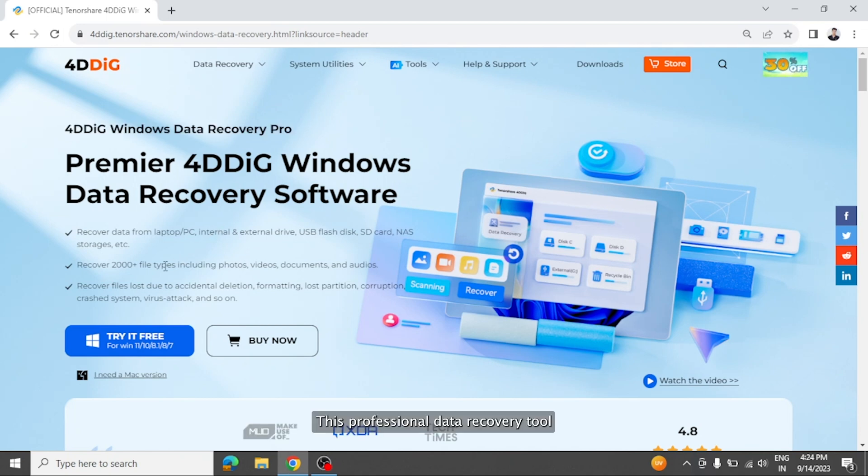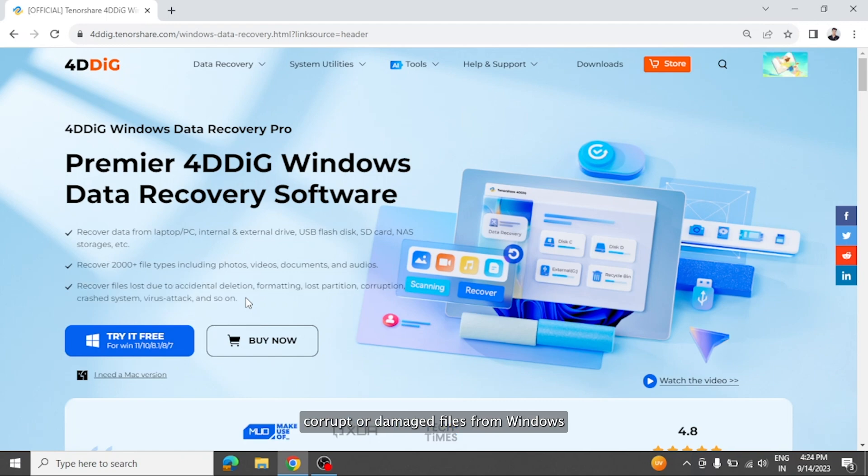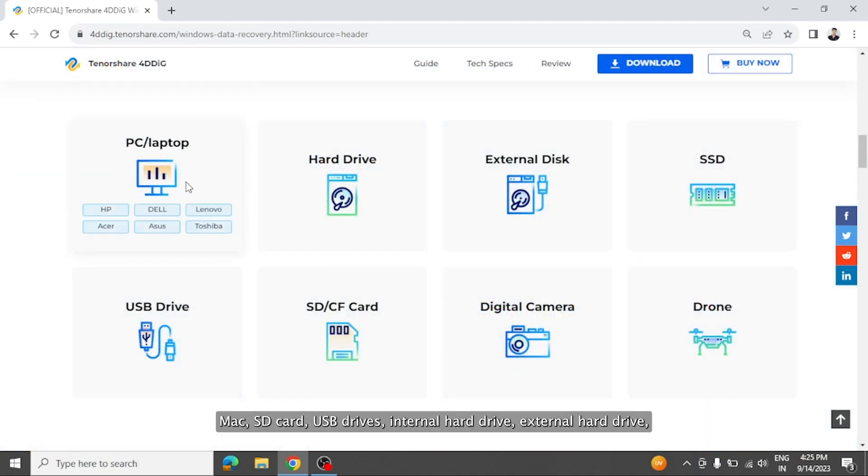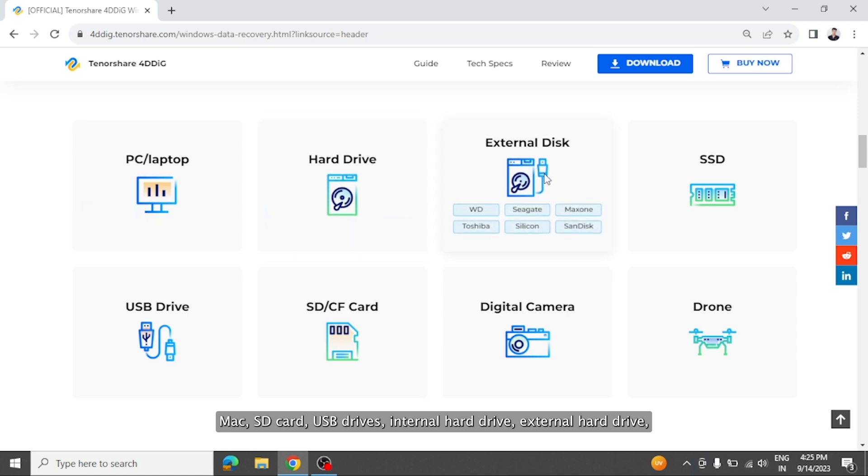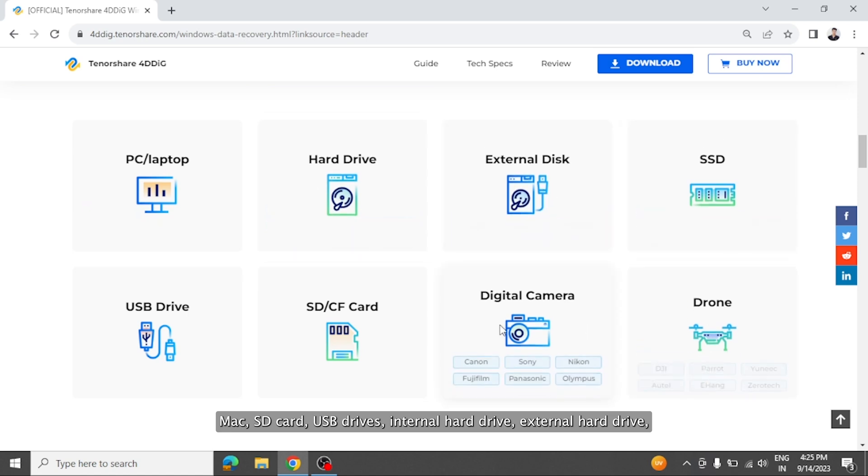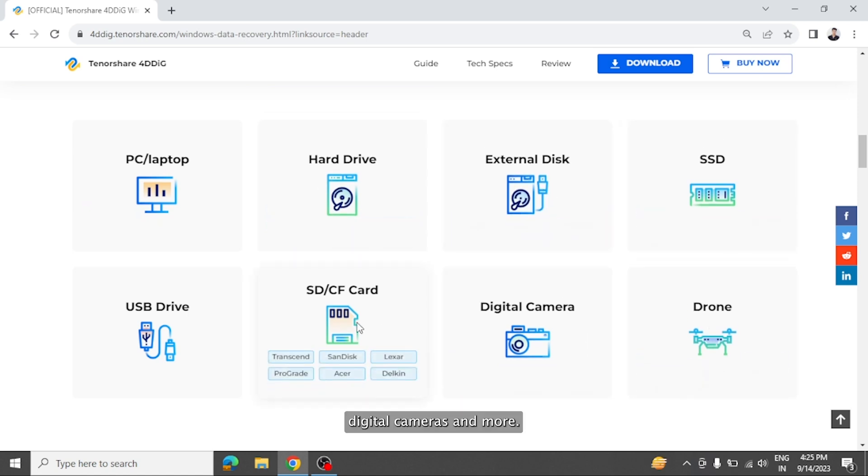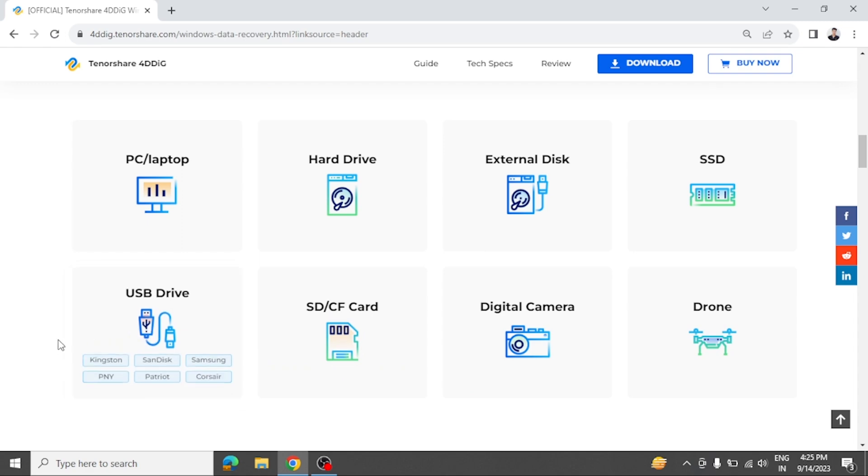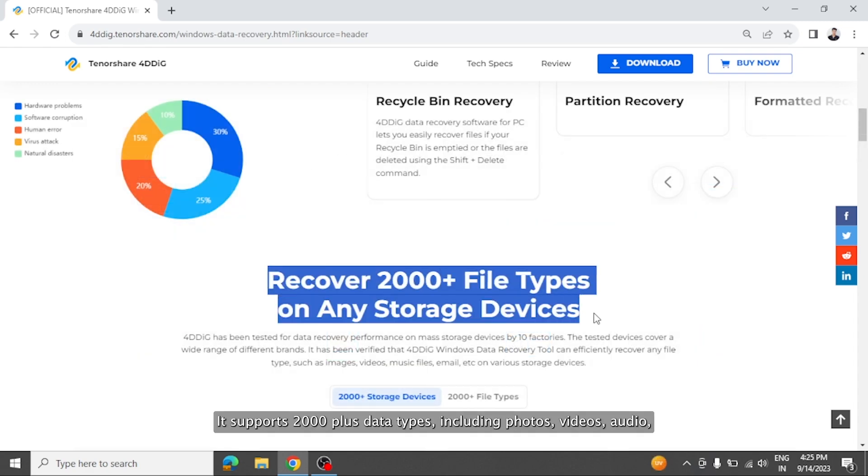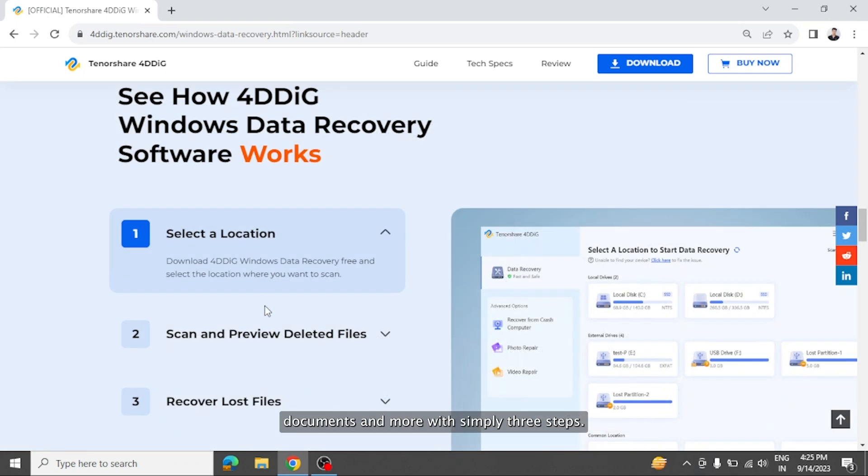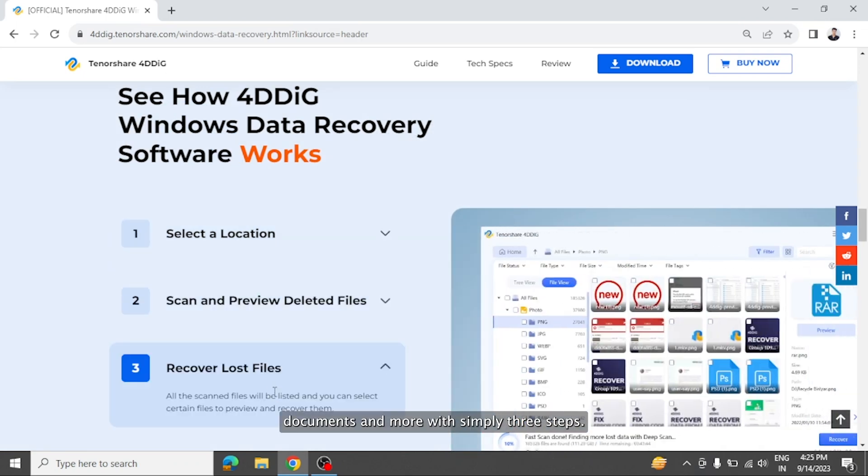This professional data recovery tool can recover any formatted, deleted, lost, corrupt, or damaged files from Windows, Mac, SD card, USB drives, internal hard drive, external hard drive, digital cameras, and more. It supports 2000 plus data types including photos, videos, audio, documents, and more with simply three steps.